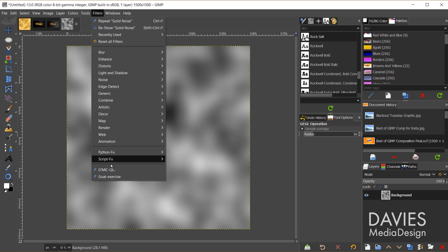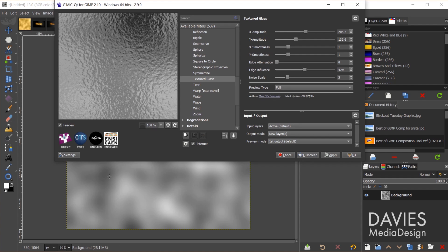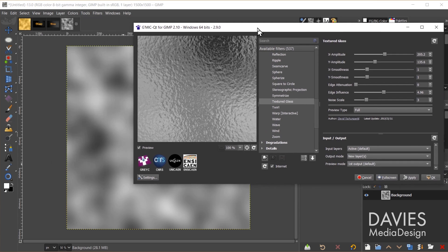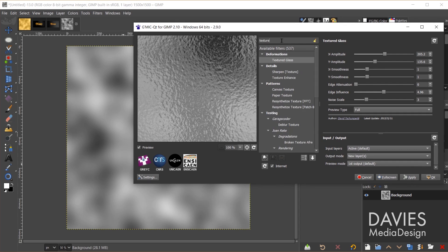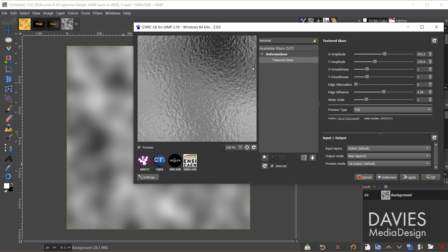For this we're going to use an effect called Textured Glass. It's already selected since I used this earlier. You can just type Textured up top here, and Textured Glass will show up. So as you can see, it's basically putting in these tiny wrinkles throughout the composition.